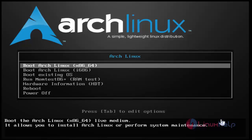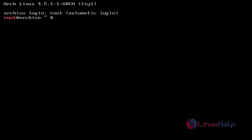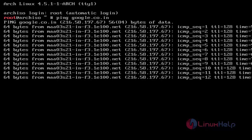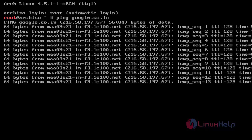Press Enter to start installation. At first, you can get the automatic root login page. Here you just check whether your internet connection is strong or not. By using the ping command, just ping google.co.in — you can see my internet connection is strong.